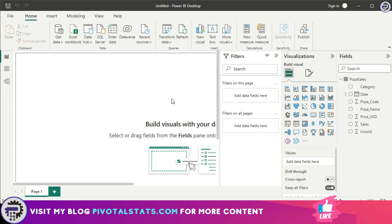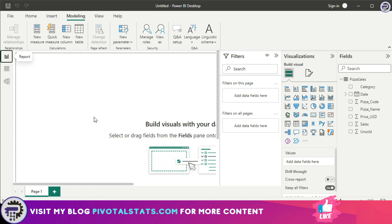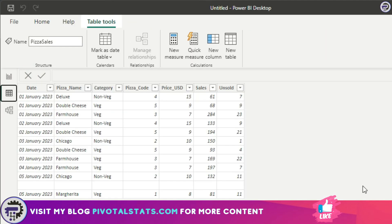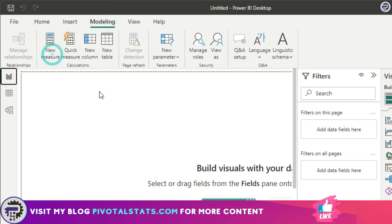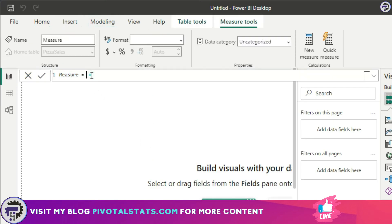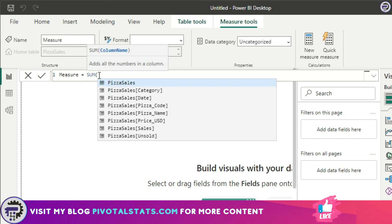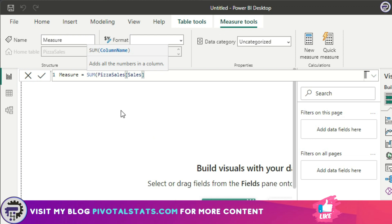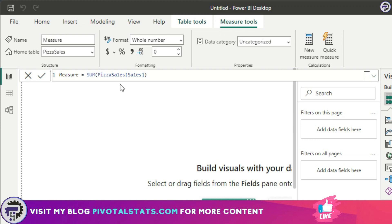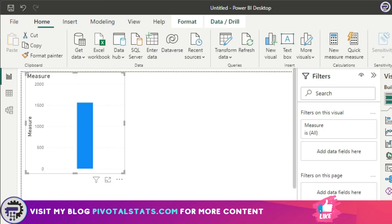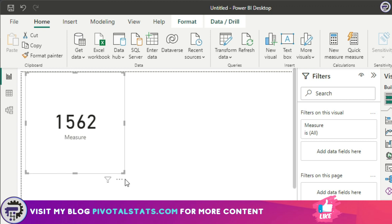So when you talk about SUM, I'm going to create a measure to showcase all the aggregate functions. I'm using the same dataset we used last time. I'll insert a new measure and write the SUM function. SUM simply means that if you want to sum an entire column — say you want to sum the entire sales column — you just enter it like this and it gives you a sum of the entire sales column. I'm going to drag this into a card.